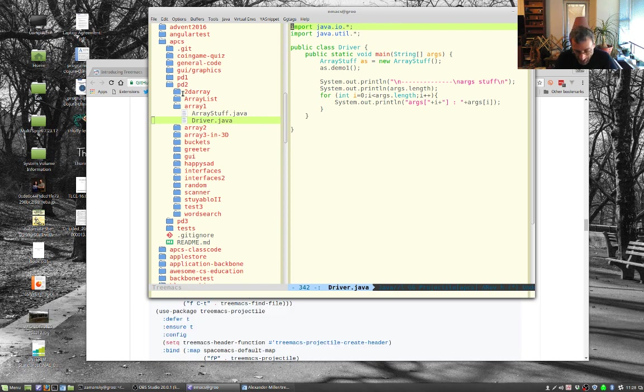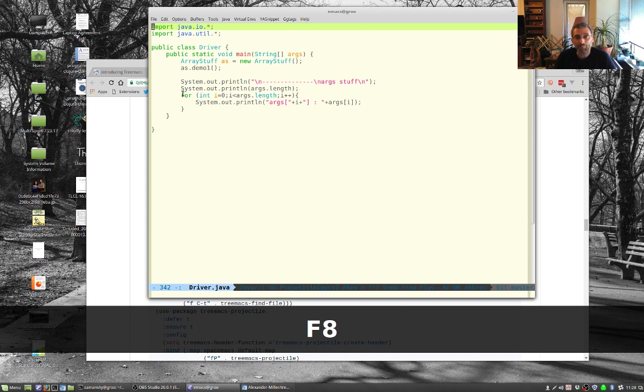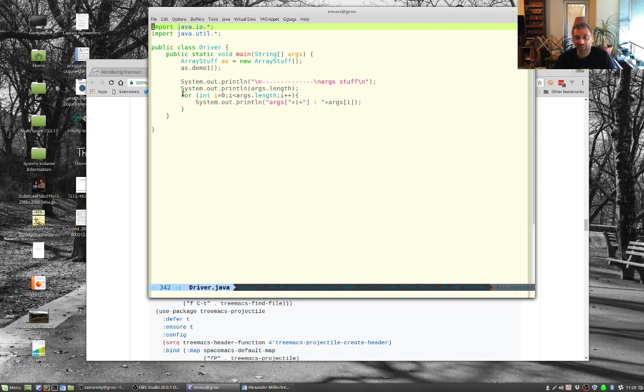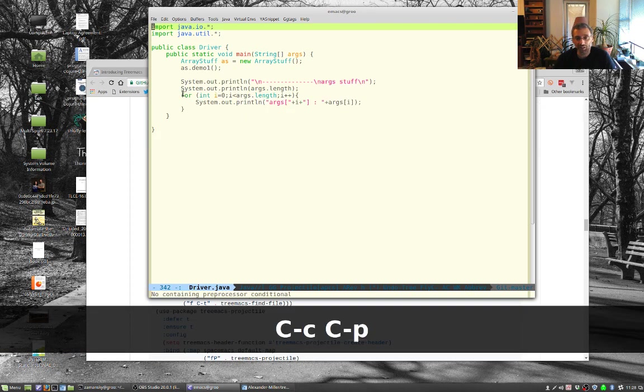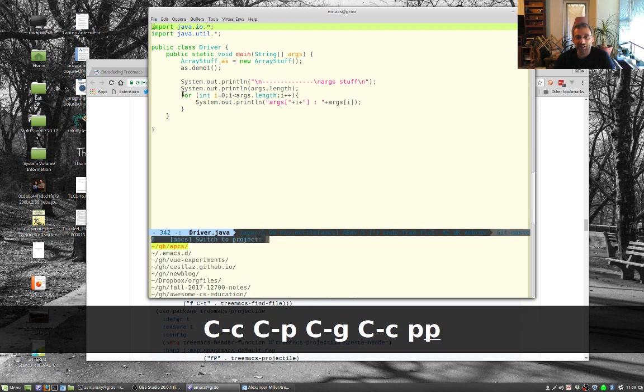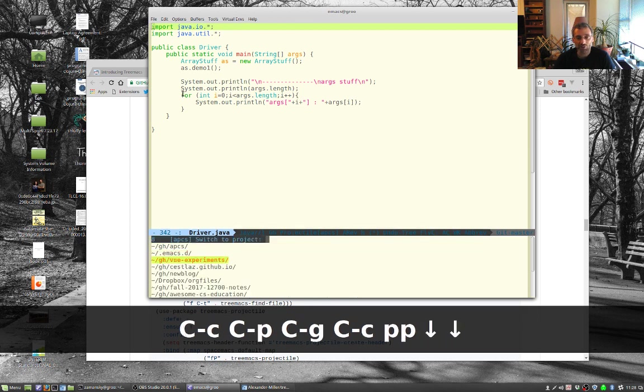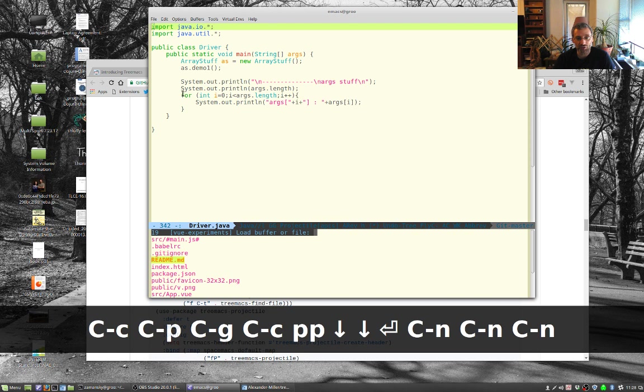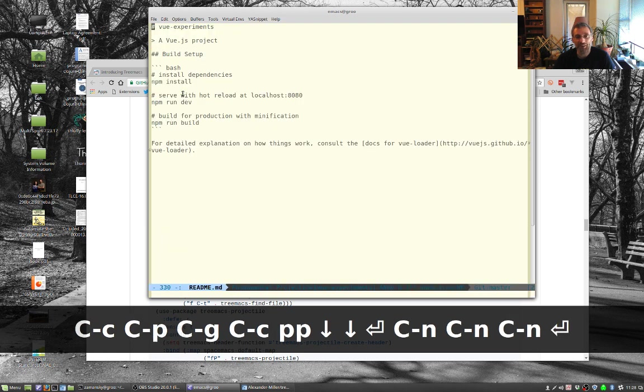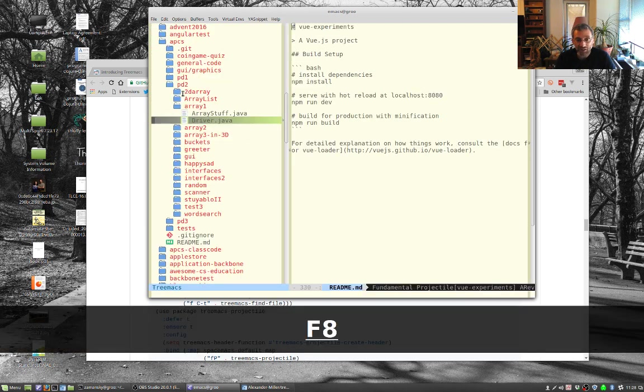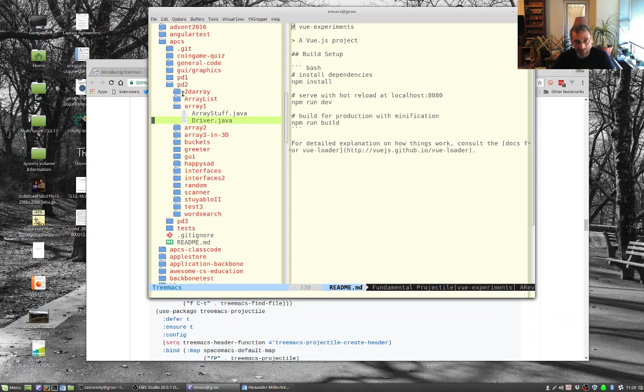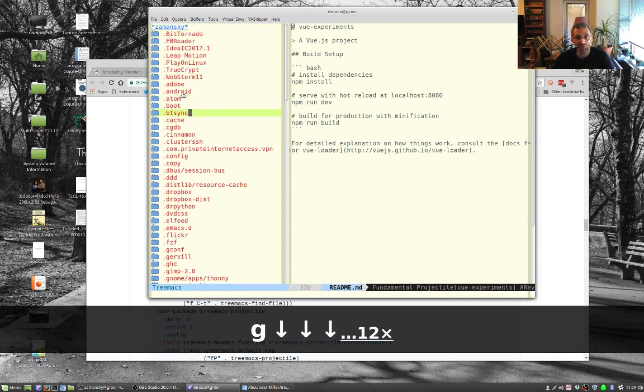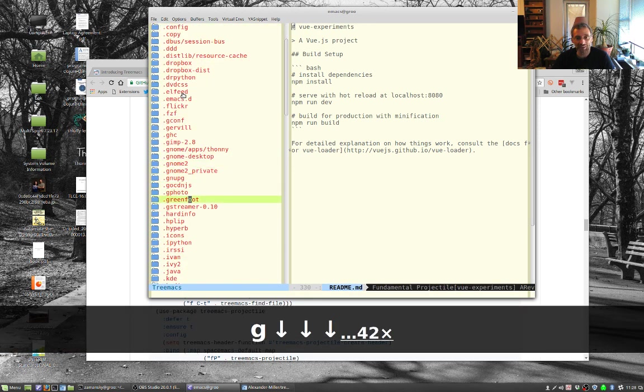Another nice thing about this is it plays well with projectile, which I like for project management. So I showed projectile in an earlier video. So I can do control C P for projectile, switch project to another P, and I'm going to go to view experiments, which is a little for Vue.js I'm playing with, and I'll just open up my readme for the hell of it. Now if I type F8, it just gives me this. It's not really what I'm looking for. I can just type G to reload everything.